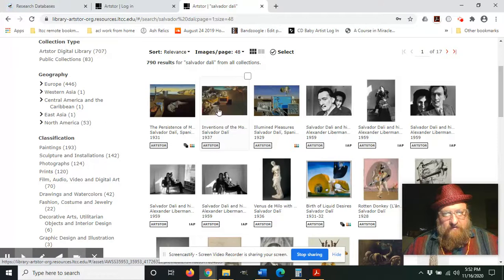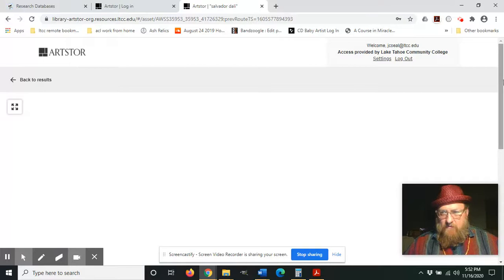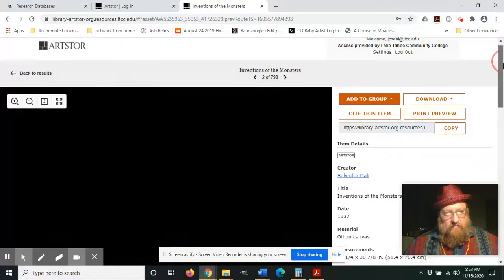Let's say we want to use this image. We like this one, so we're going to go to the page for that work of art.